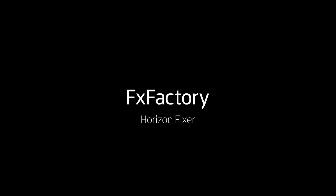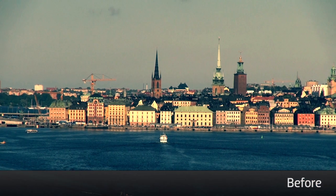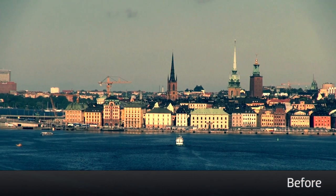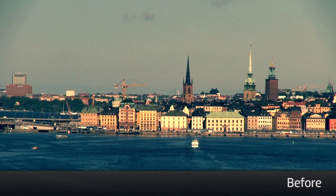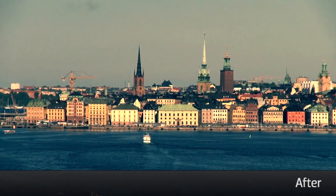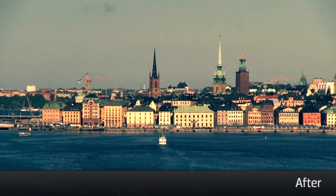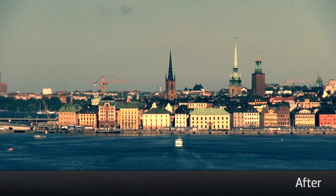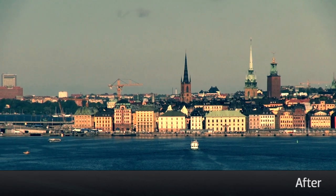In this tutorial I'd like to show you Horizon Fixer from Cineflare. Horizon Fixer is a great tool that can quickly and easily fix horizon lines that change in your shot, resulting in a much better composition.